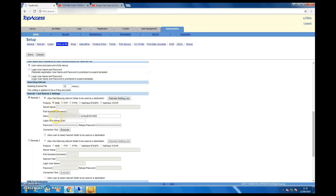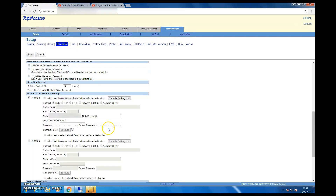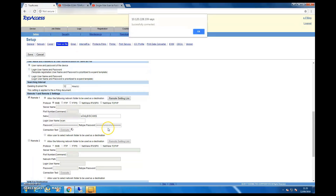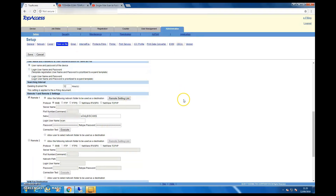Set up Remote 1 with the SMB network folder path — the full network path and the UNC path. You can also enter a scan username and password, which should already be set in your Active Directory. It's highly recommended to set a different dedicated user for scanning.